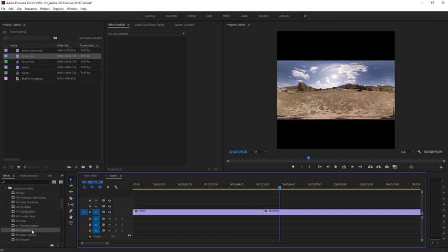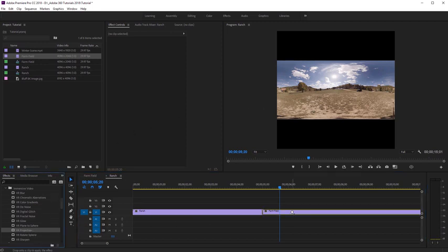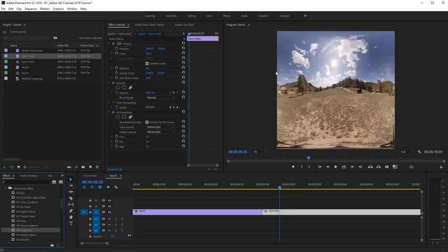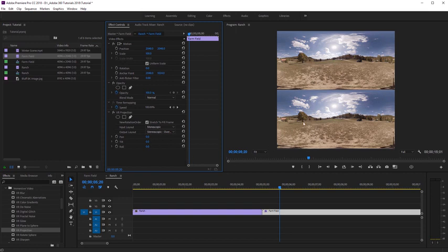So again, I'll select VR Projection and drag it onto the clip. You can see it automatically resized and stretched to fit the one-to-one size. However, we want it to output as stereoscopic. Under Input Layout, we want that set to Monoscopic, but for the output we're going to select 'Stereoscopic Over-Under.' Now we can see it's outputting that clip in stereo. It's important to note that this clip will not be true stereo, because there's no parallax difference between the top and bottom views — but it does allow us to use this clip in a stereo timeline.